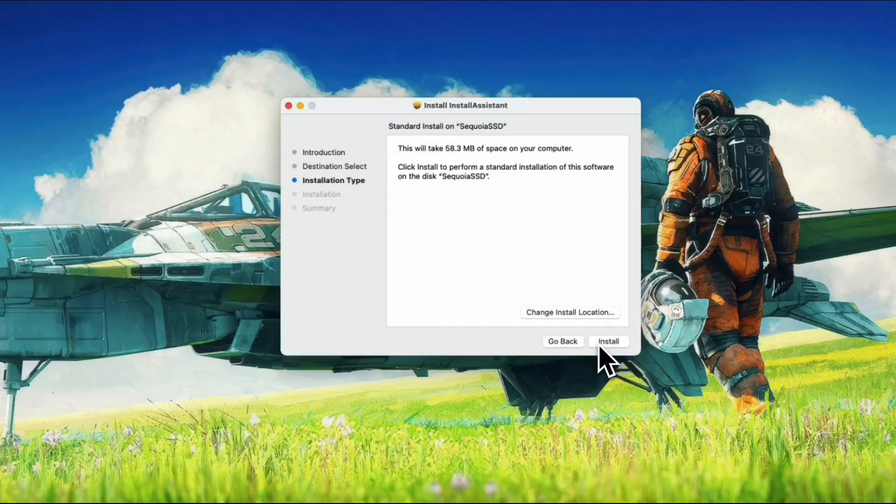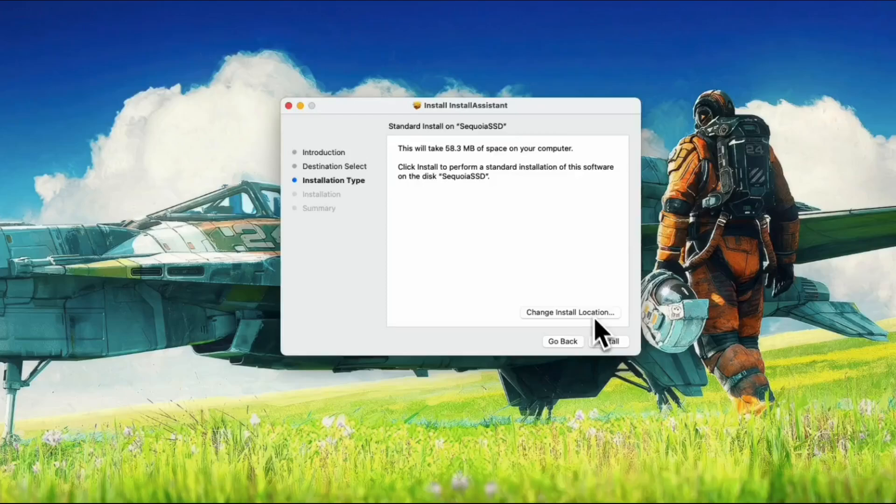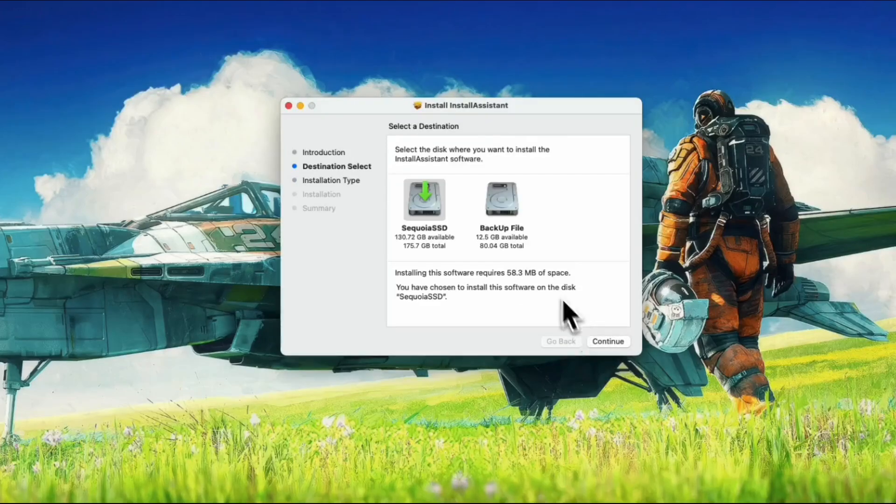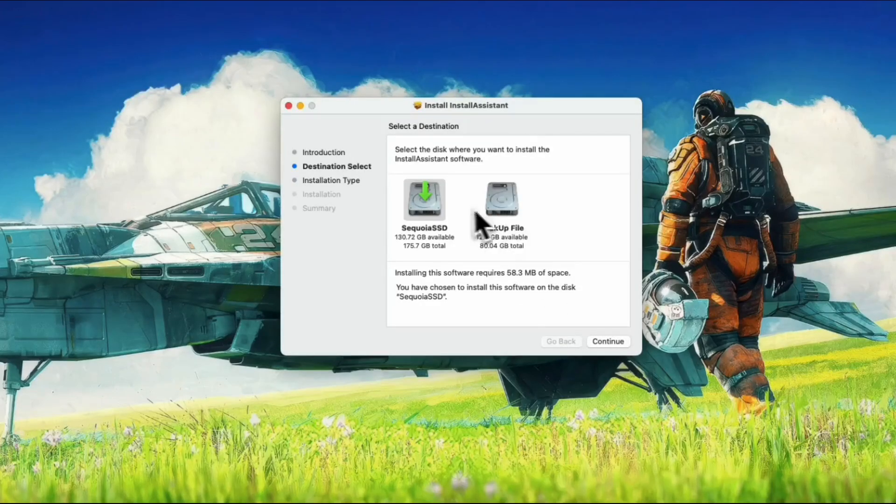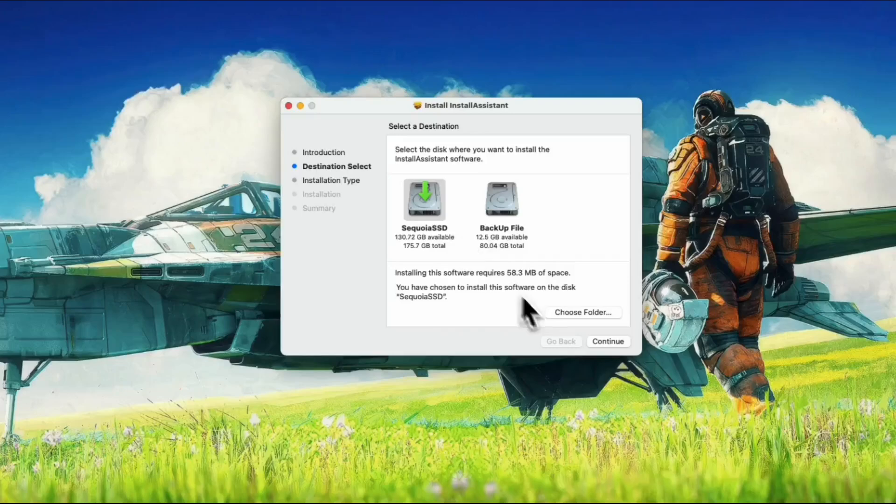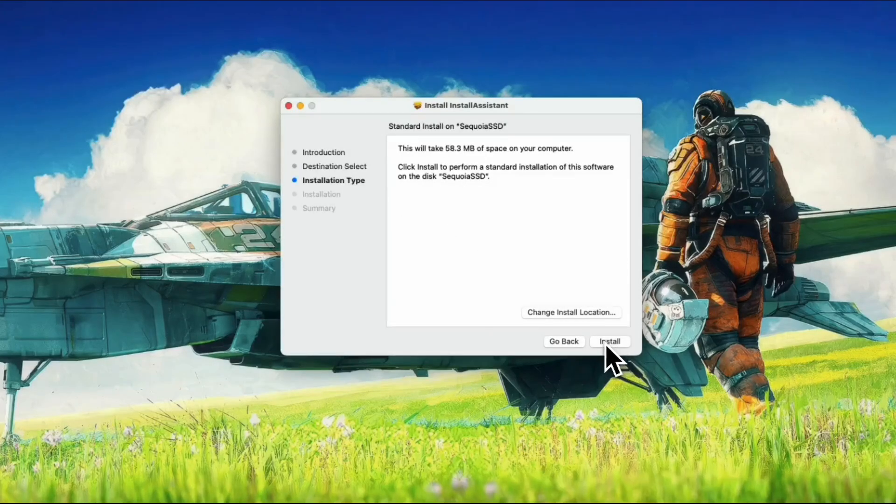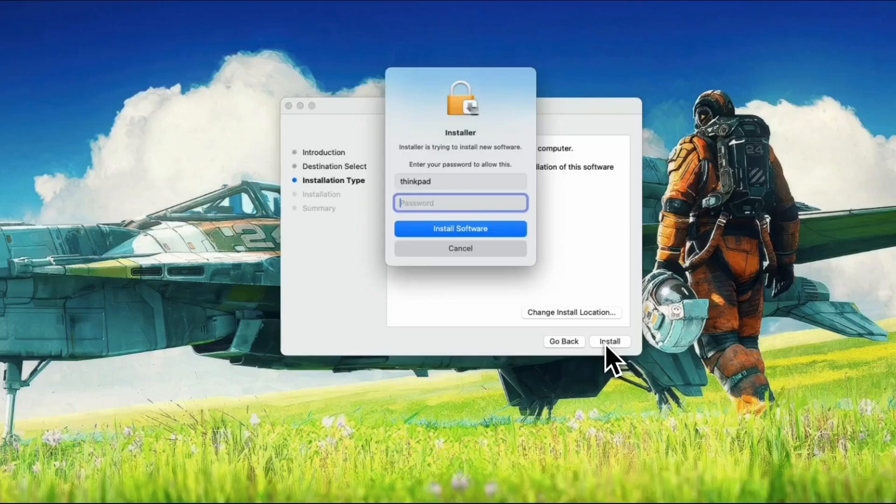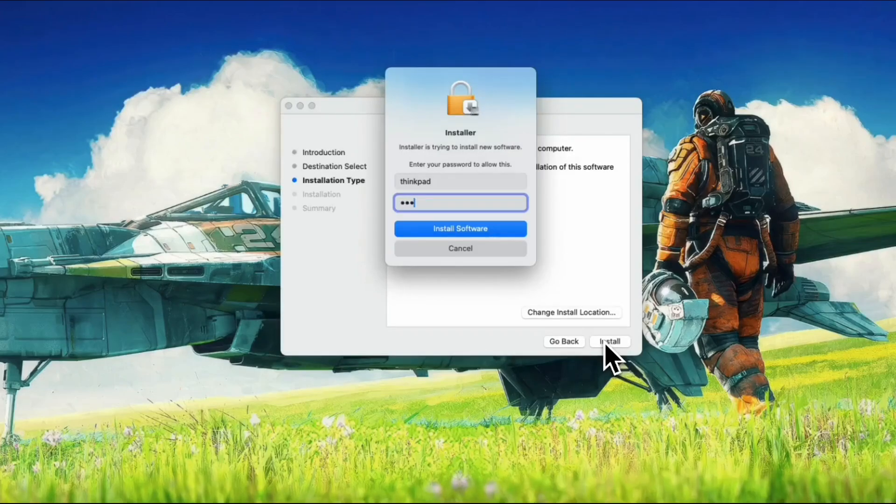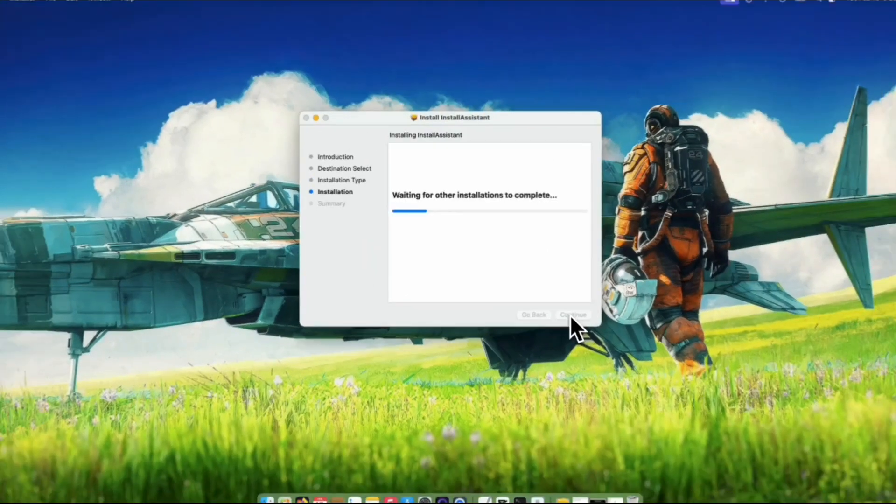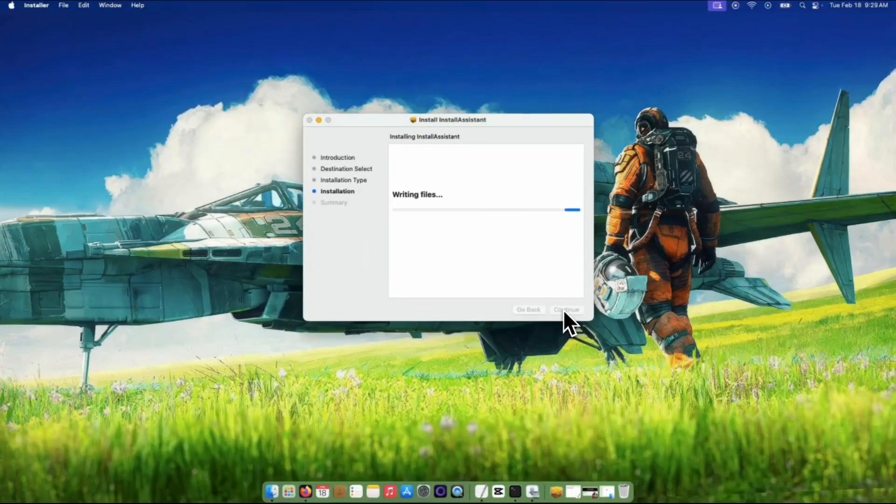From here, if you want to select different drives to install Sequoia, just click the Change Install Location button and select which drive you wish to install it. Click Install button to proceed and type in your password, then hit Enter on your keyboard to start installing it into your drive.